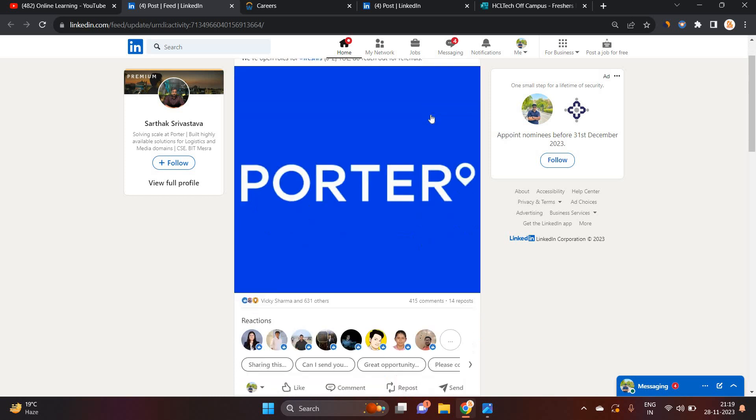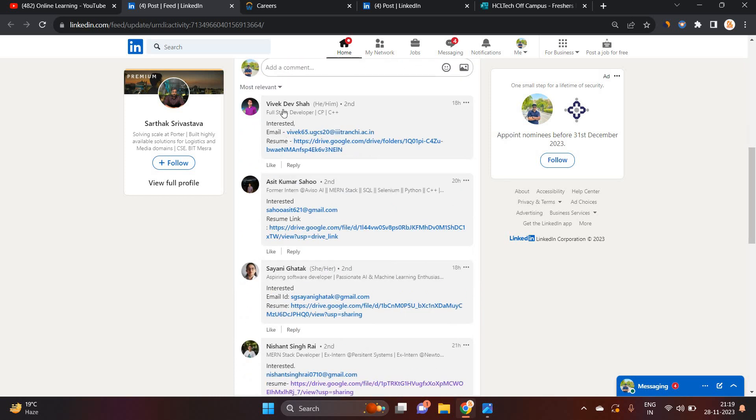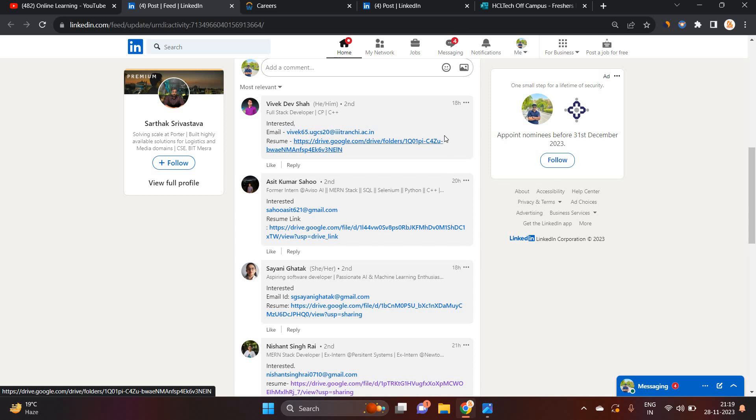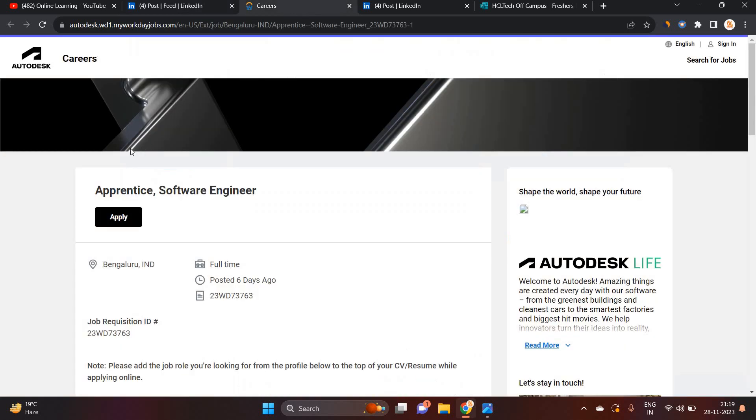You can reach out for referrals. You can mention like this: interested, what's your email, and what's your resume link. So most probably they will refer you.